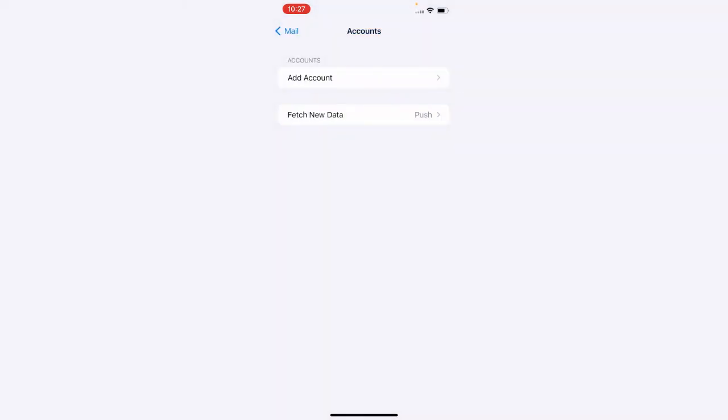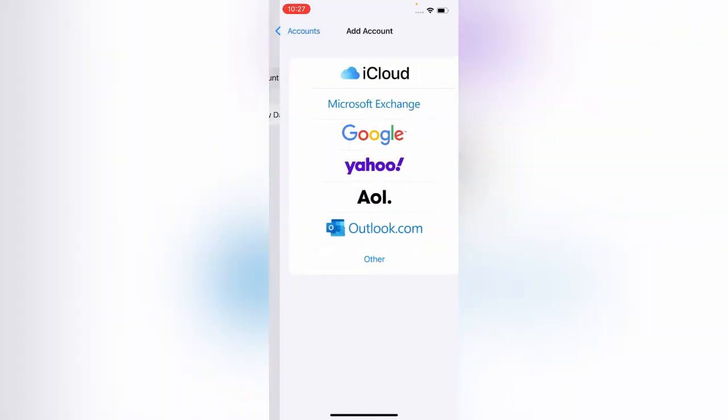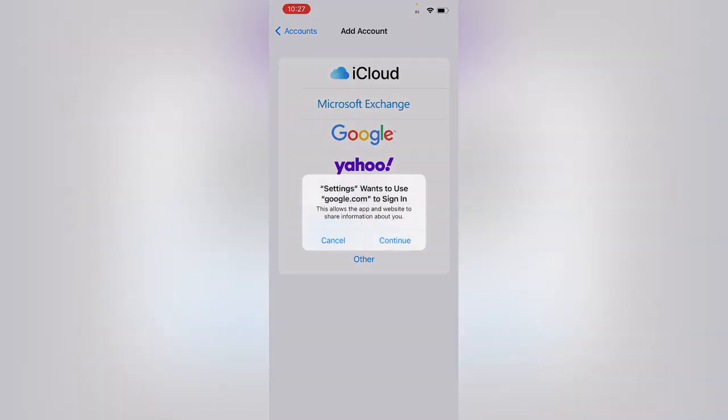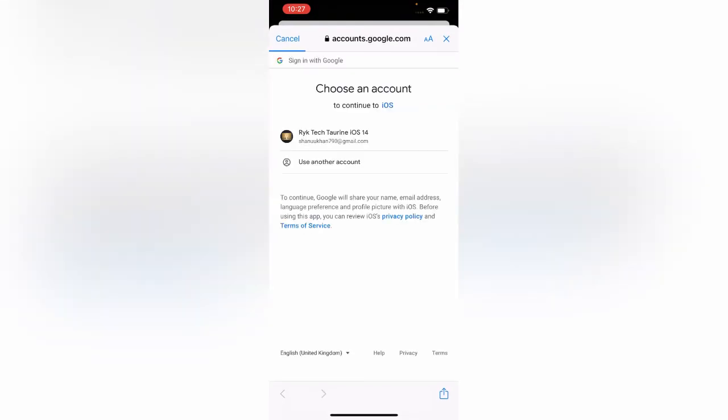You can see my account has been deleted now. So add it again, simply sign in again. You can see I have signed in again.